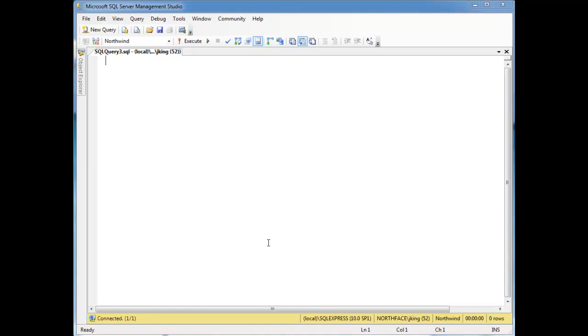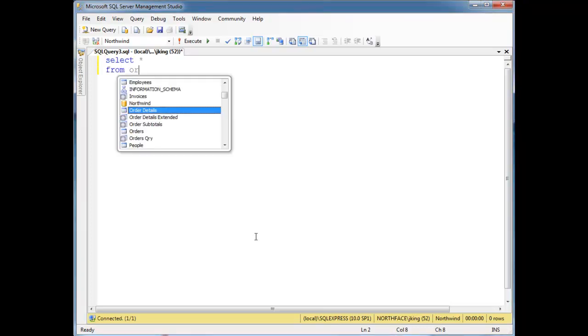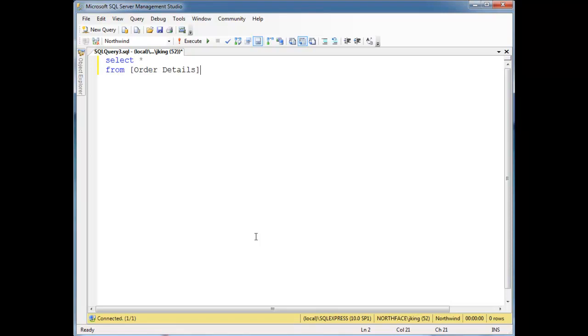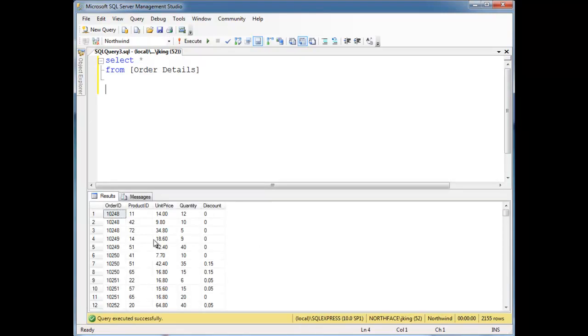So I want to show you how to take pieces or portions of your result sets. Let me just start out here by saying select splat from order details. I kind of neglect that table. Here we go, here's all the order details.